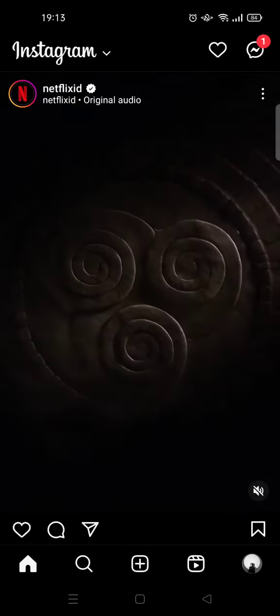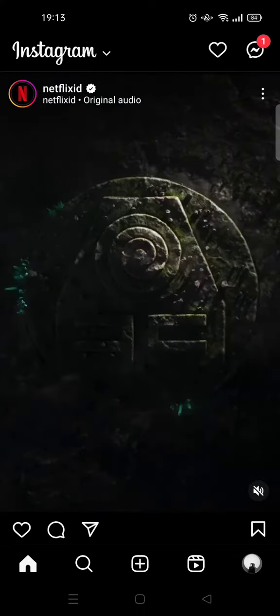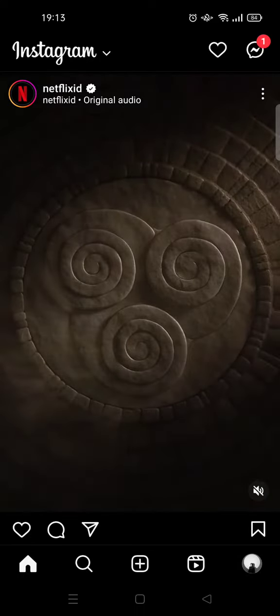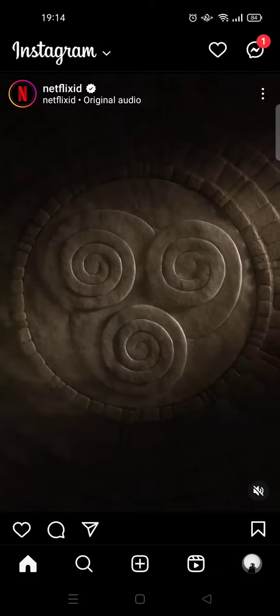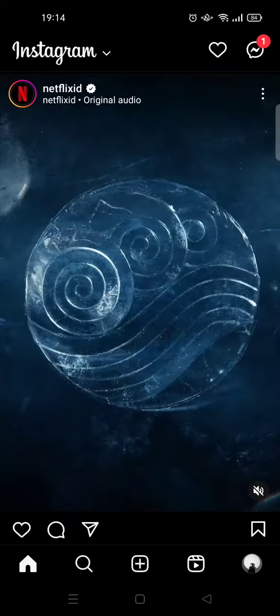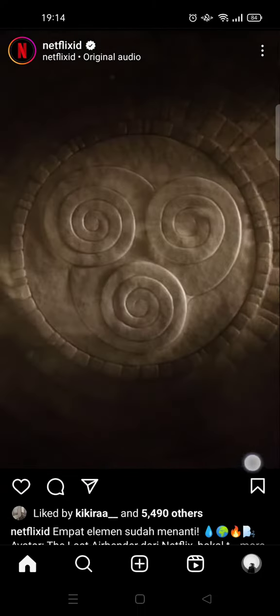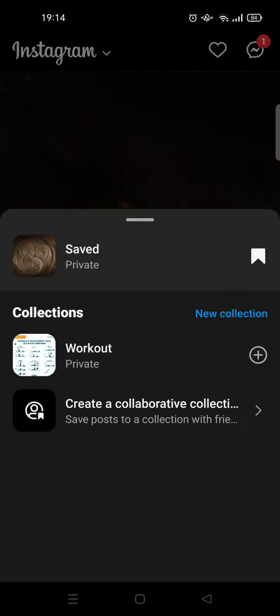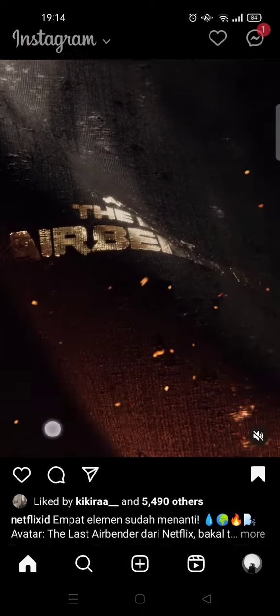Hi guys, welcome back. On today's video I'm going to show you how you can view all of your saved posts on Instagram. I'm already on the Instagram app and I'm going to save this reel right here, then show you how you can find all of your saved posts on Instagram.